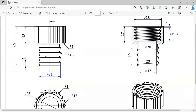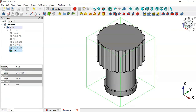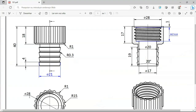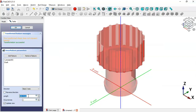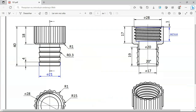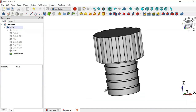Next, we'll create a linear pattern of these parts in the Z direction. Select this cylinder and this draft, then go to the Linear Pattern tool. Change the direction to the Z axis, set the length to 15, and change the number of occurrences to 4. Click OK, and as you can see we now have all these parts.